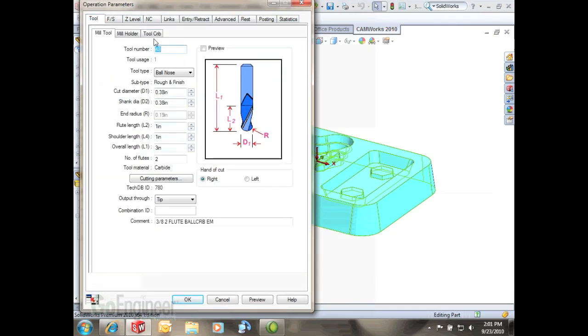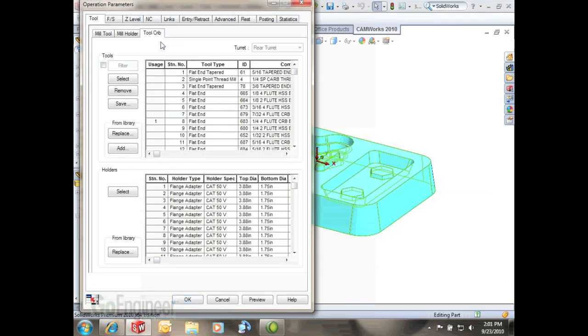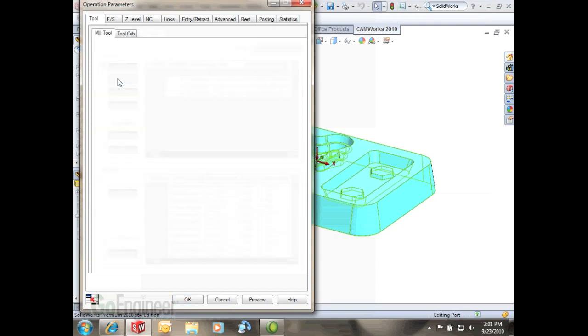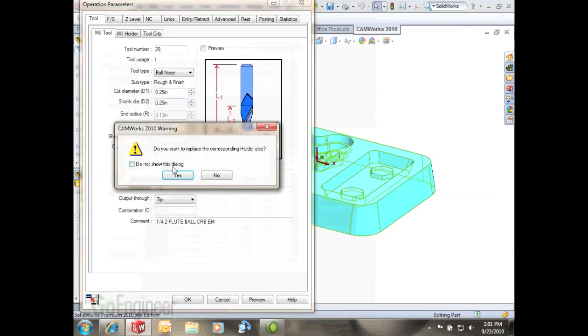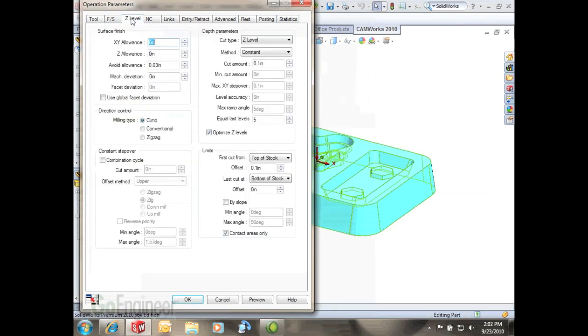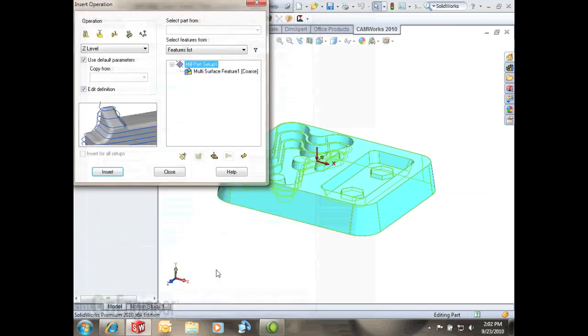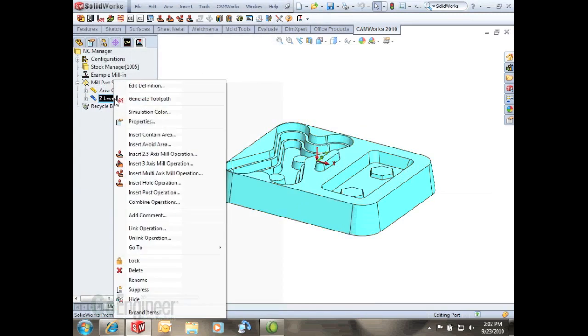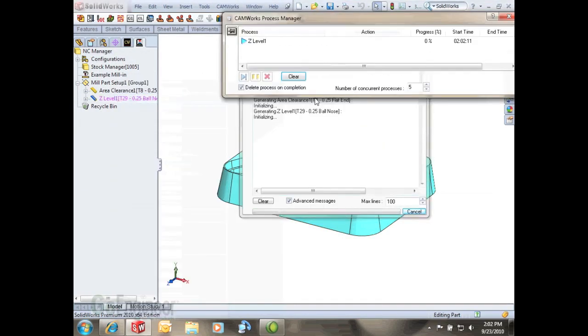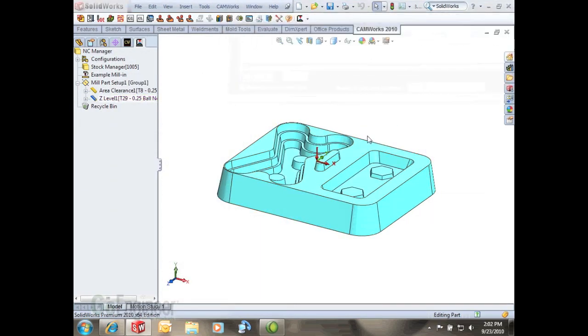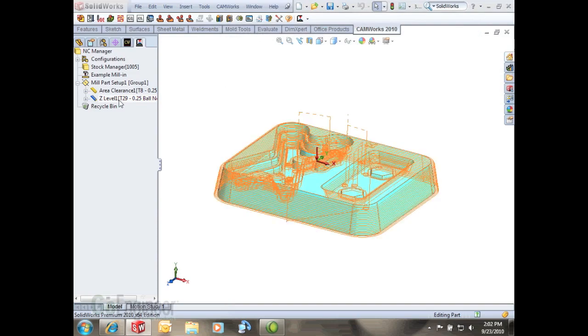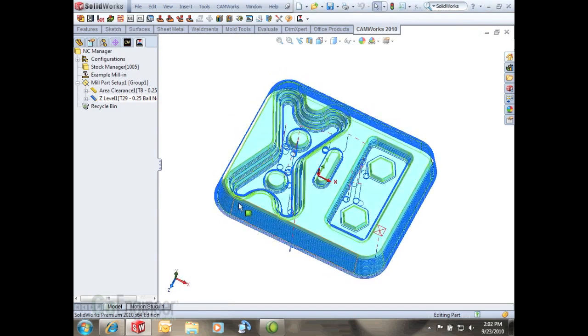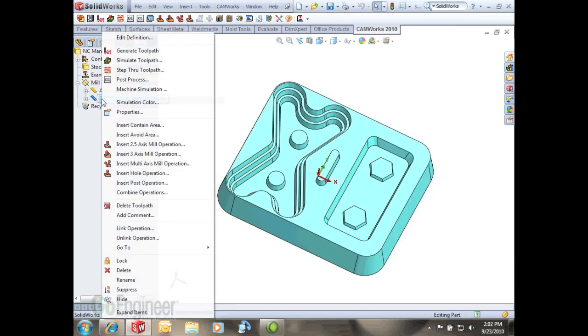The default tool is going to be three eighths so I want to select a ball nose that's just a quarter inch. So I'll select that from my tool crib and just set some of the parameters here just to show what's going to happen. I'll hit OK when I generate. It'll find every single vertical wall and try to do a tool path.